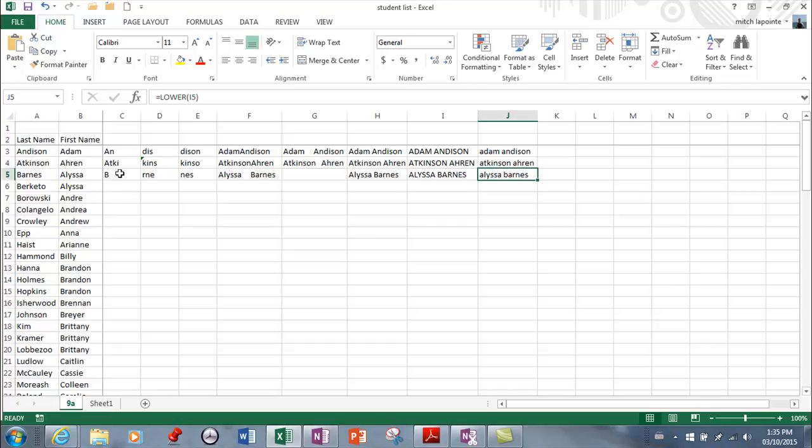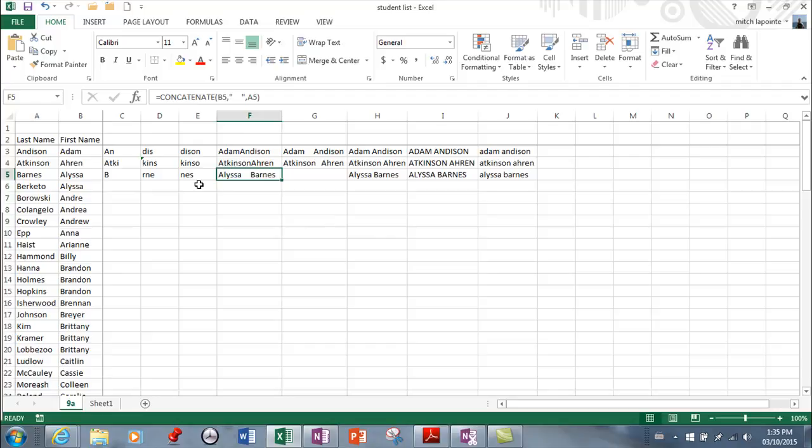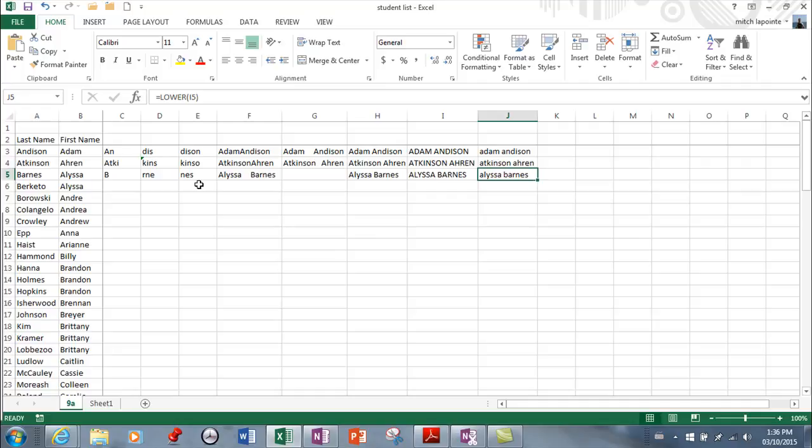So know how to do those functions. You've got left, middle, right. Stitch them together. Trim the spaces. Uppercase. Lowercase. You need to know those for the test, anyway.